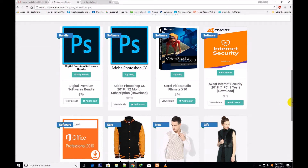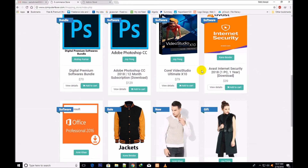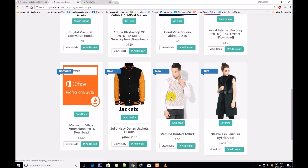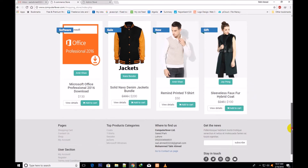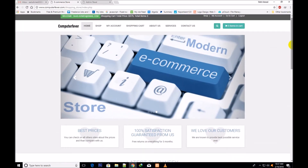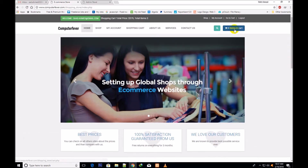Now you can see in the preview that both digital and physical products are shown. These are digital products like Photoshop, and these are the physical products like sweaters, T-shirts and coats showing in the preview. I have already inserted three products in the cart.